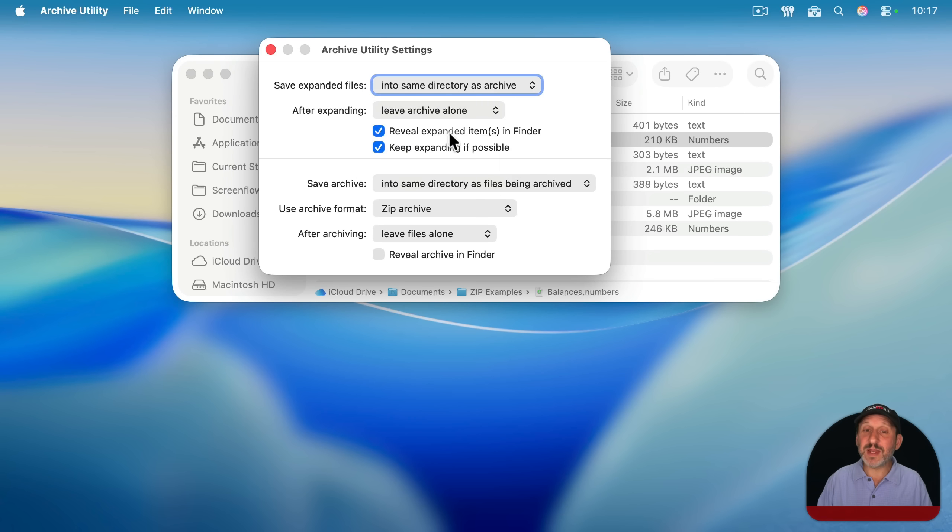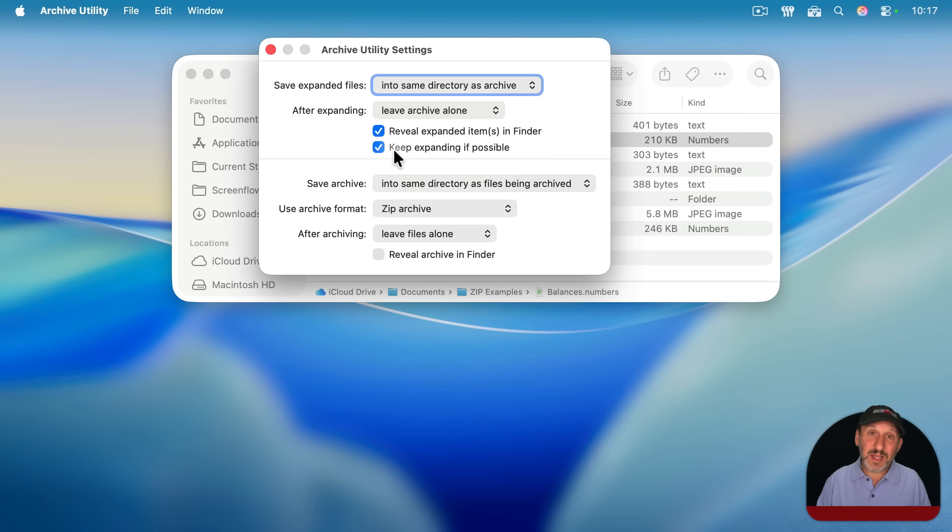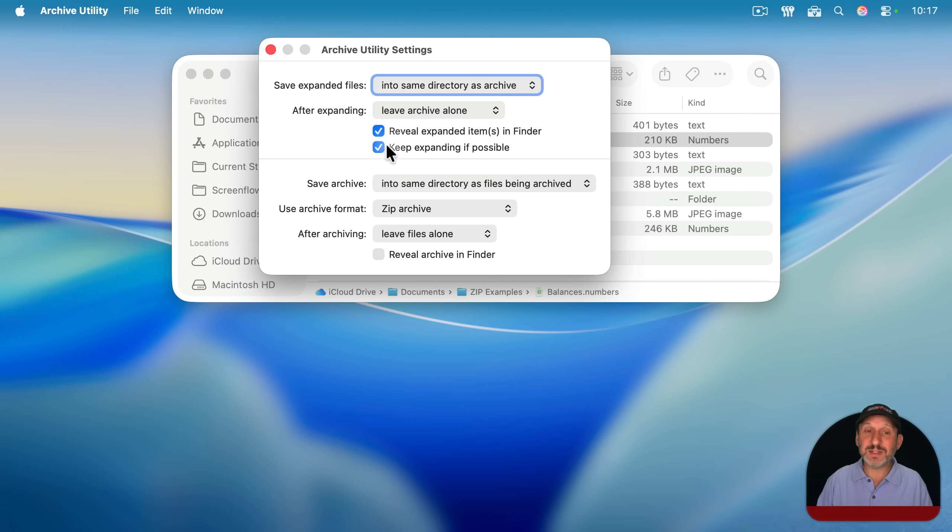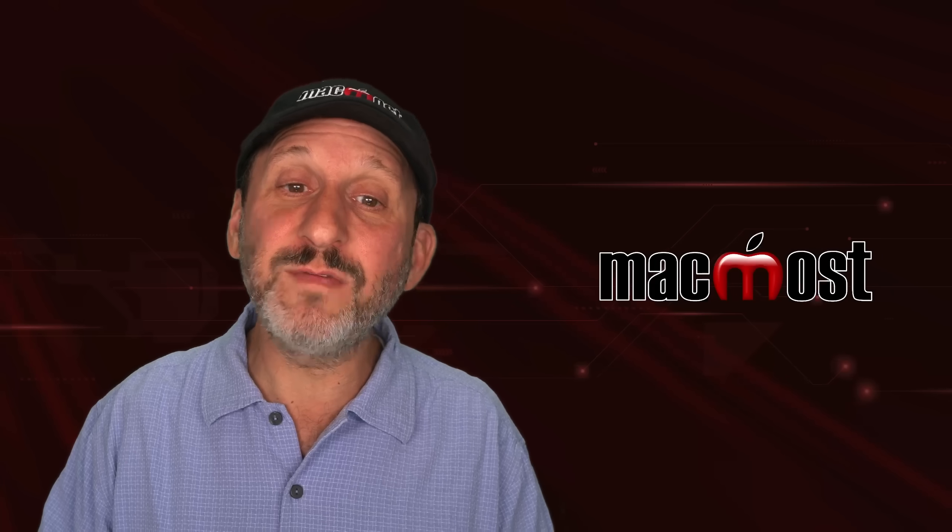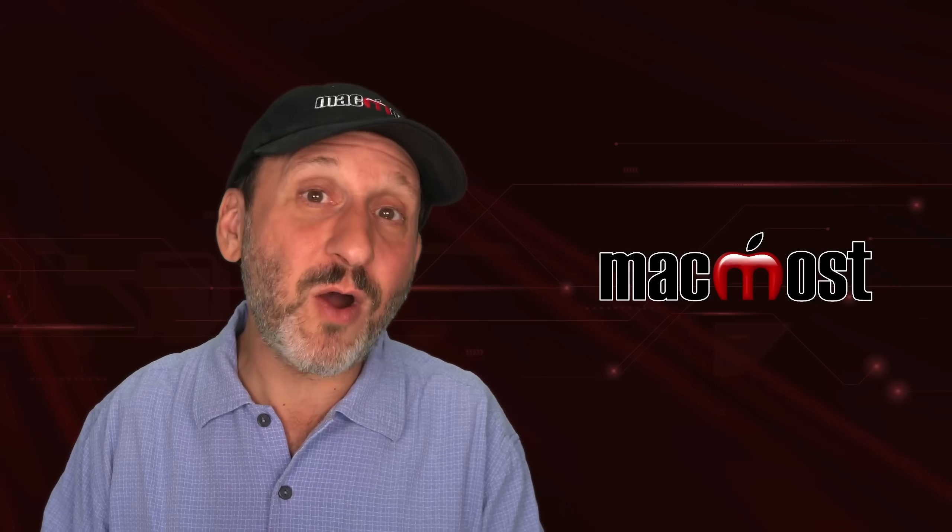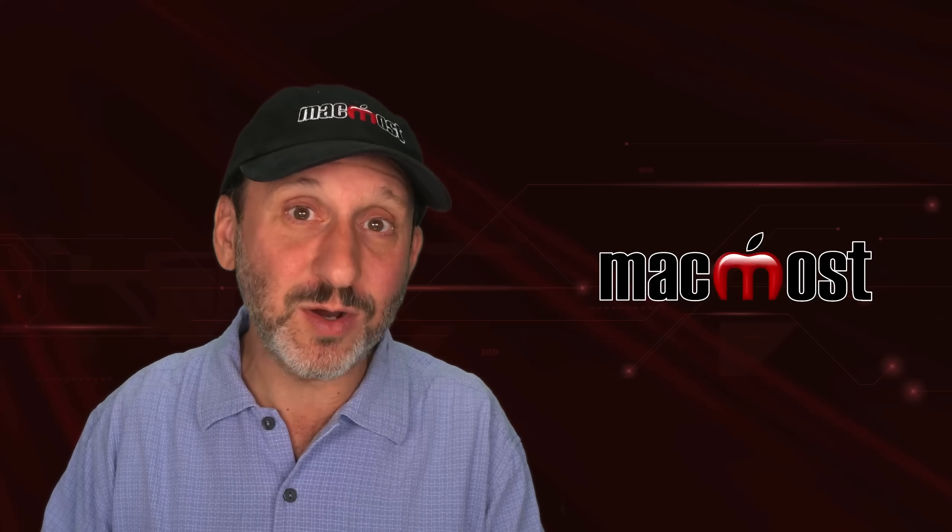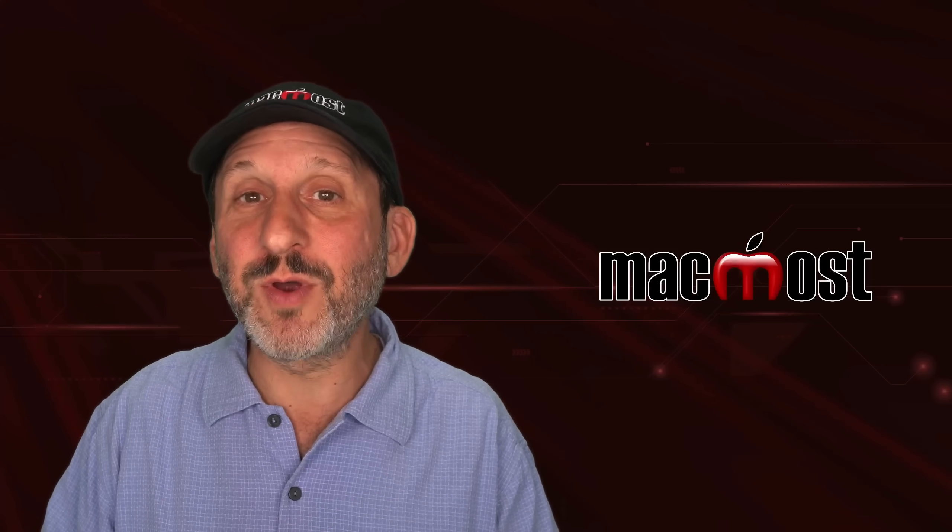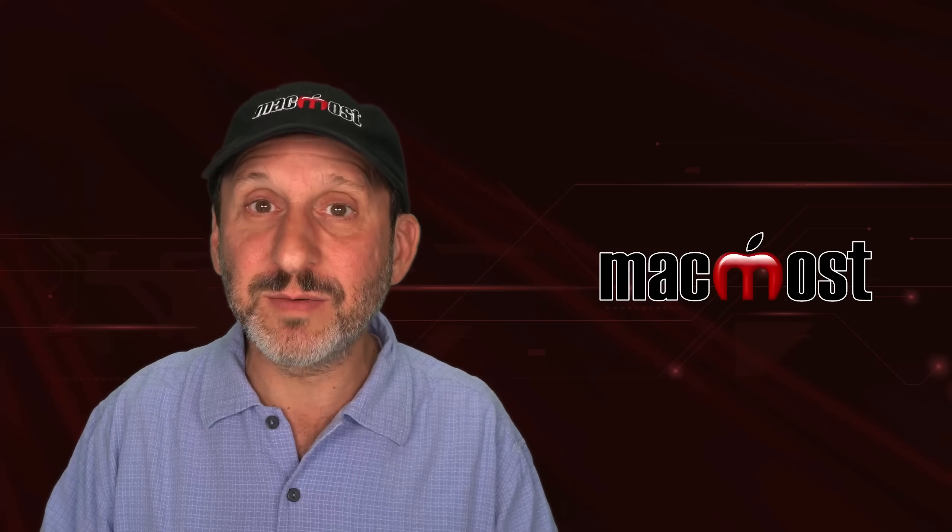You also have options for whether or not after expanding, those items are selected in the Finder. And if the zip file contains more zip files, should it keep expanding all the zip files inside to decompress everything? The checkbox here will do that. And all of this will not just change how Archive Utility works, but also how it works in the Finder.